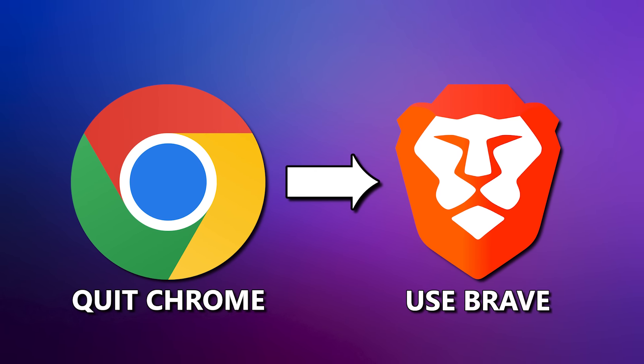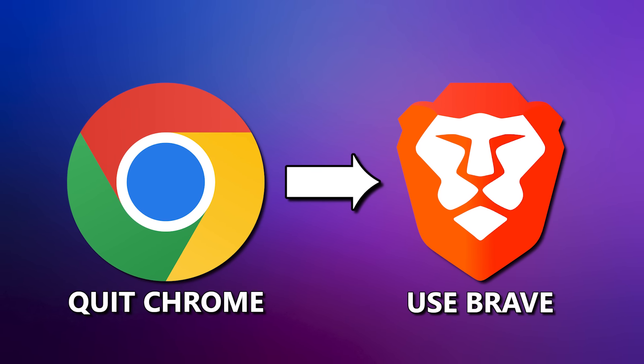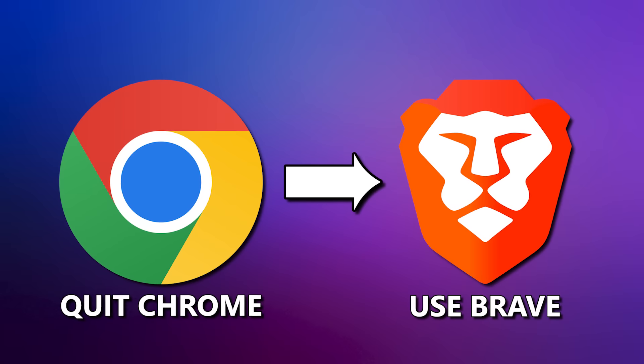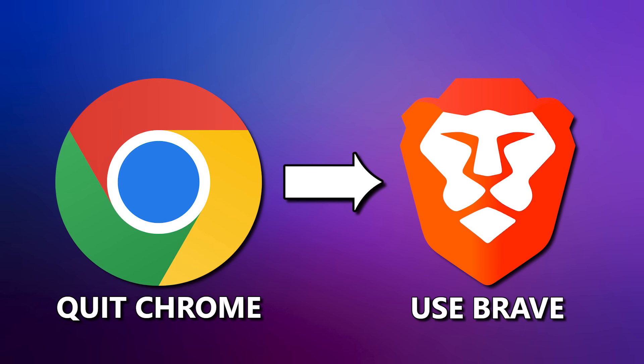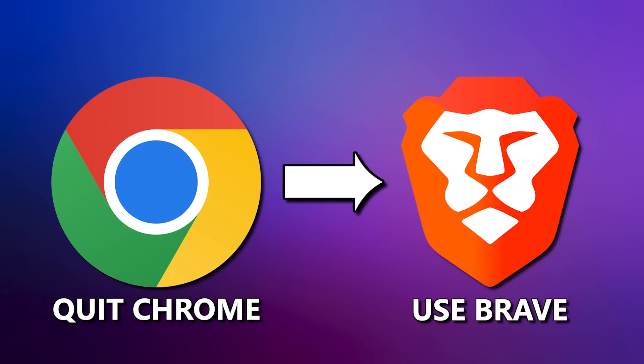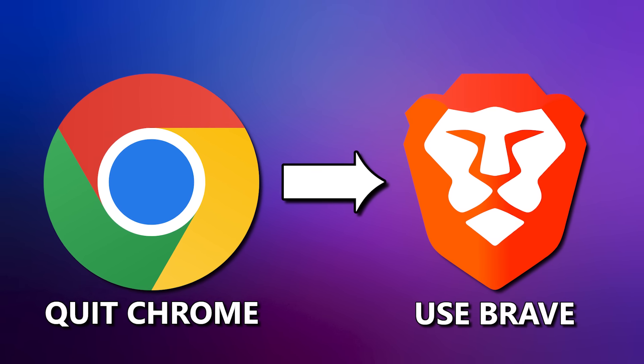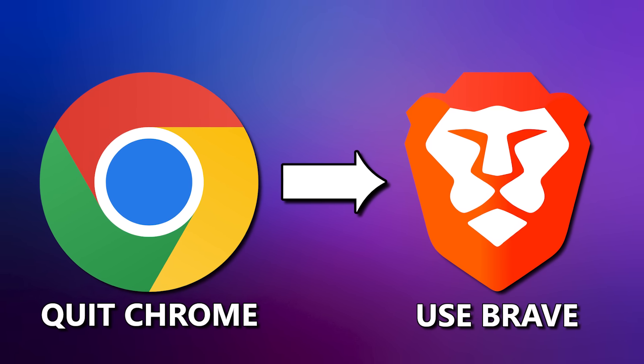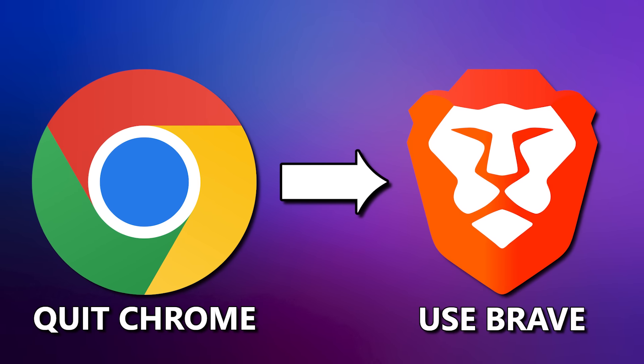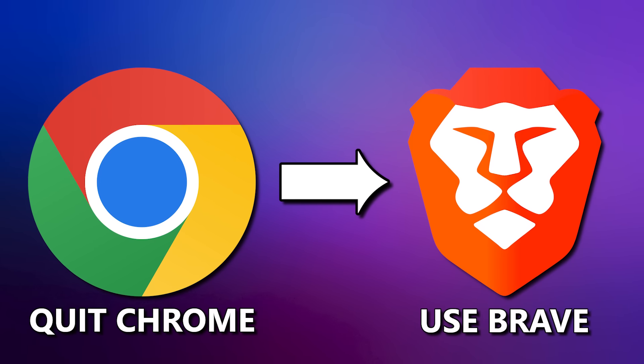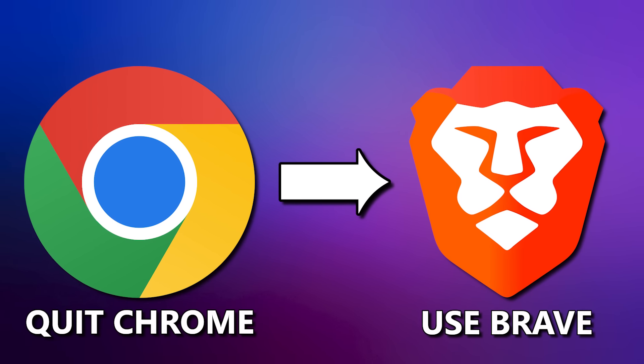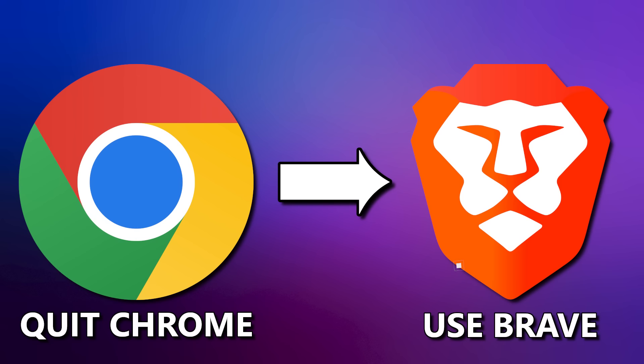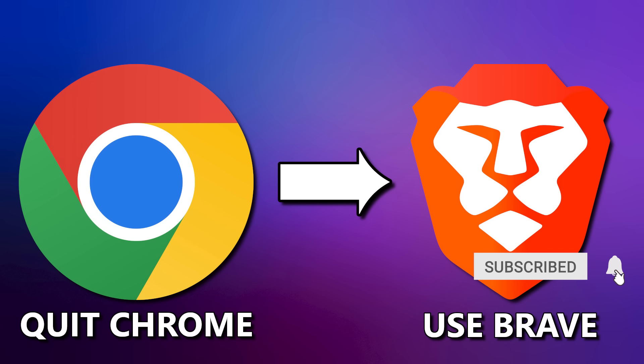If privacy and security are top priorities for you, the Google Chrome browser is one you should avoid. As an alternative, the Brave browser is one to consider for your daily use. It actually respects your privacy with additional features built in. Continuing our series of browsers we think are better than Chrome, I'll show you eight reasons why it might be time to quit using Chrome and consider using Brave instead. Let's get started.